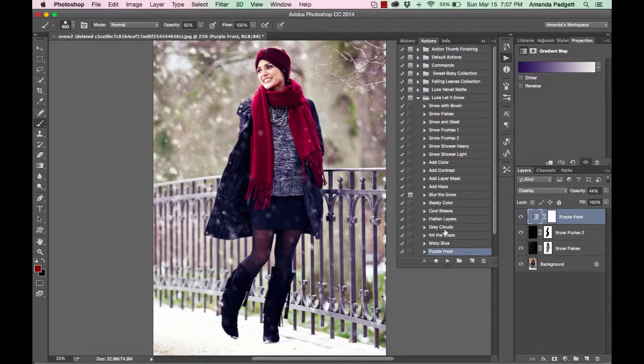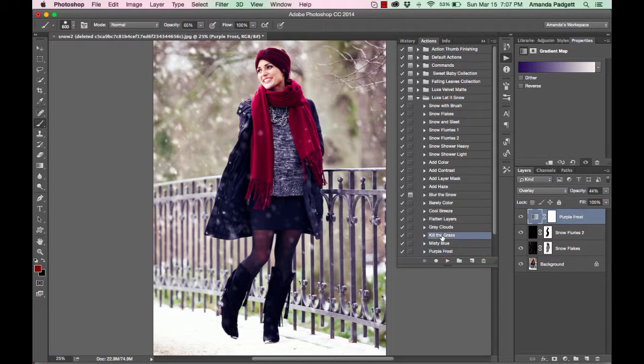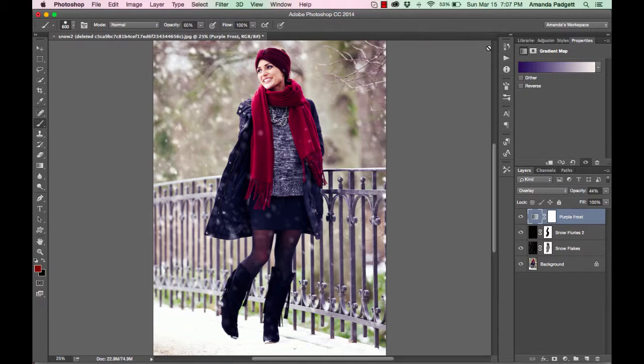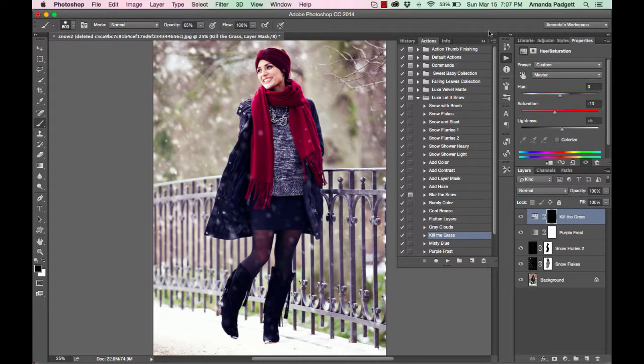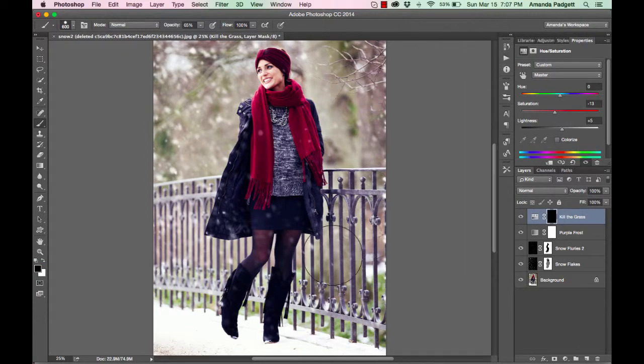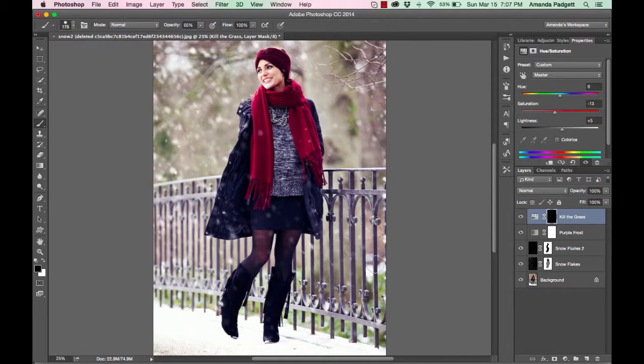The other thing you can do is if you've got skies, you can do gray clouds and you're going to brush up your skies to make them cloudier. You can kill the grass. So if you have some green grass areas, then you can play the kill the grass and we'll do a little bit of that with our brush.